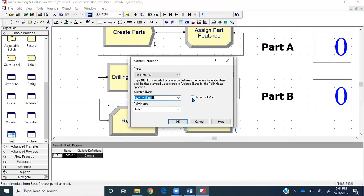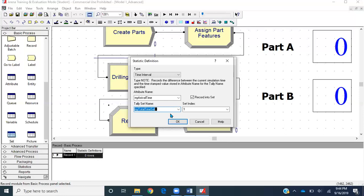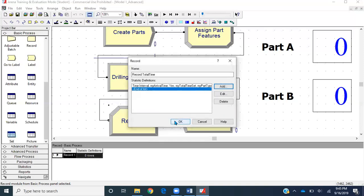I'll select 'Record into Sets' because we have created a set called 'my total time set'. The index would be 'my part type', so if 'my part type' is one, the value will be stored in the first tally in 'my total time set'. If it's part two, the value will be stored in the second tally called 'Part B Total Time Tally'. Let's go ahead and click OK.